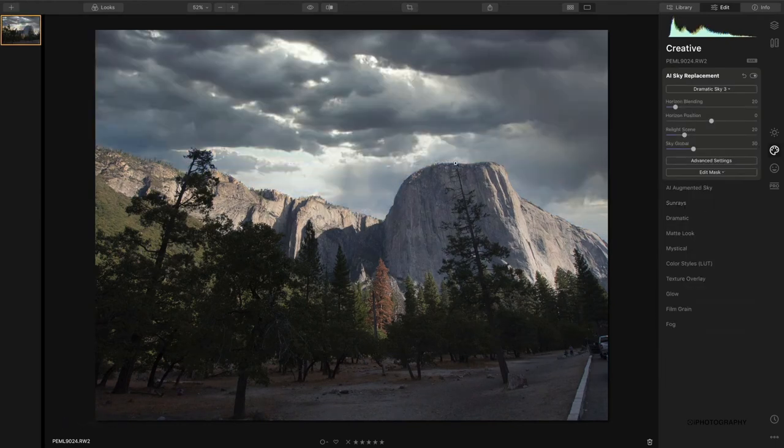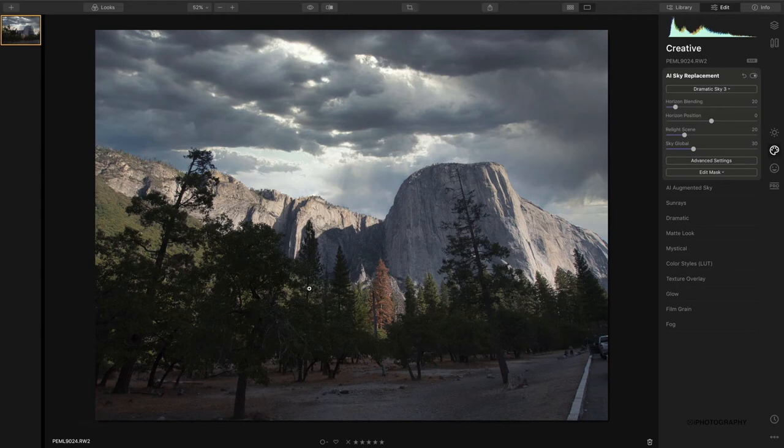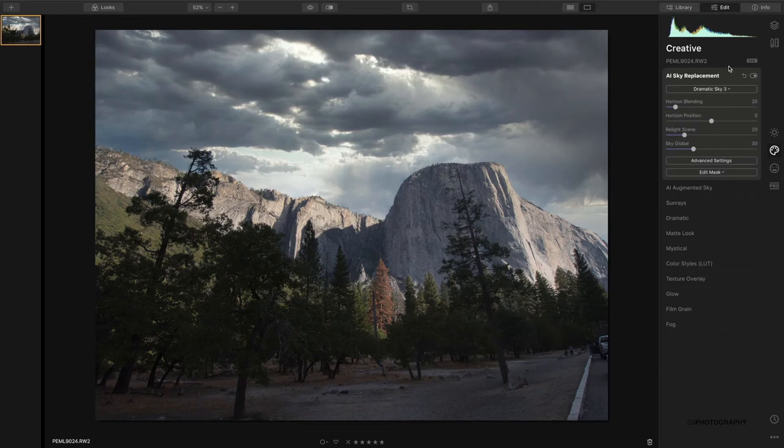I quite like that one—I think that one is quite in keeping with the existing color scheme. So that is sky replacement: super easy and just really effective.